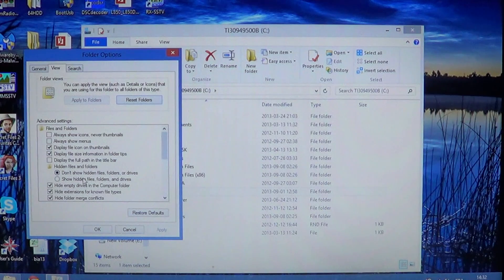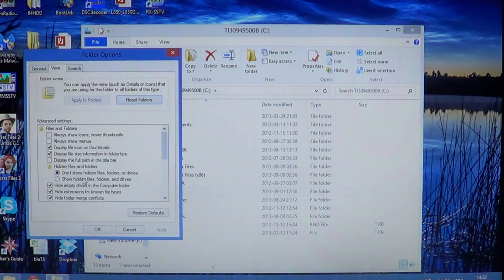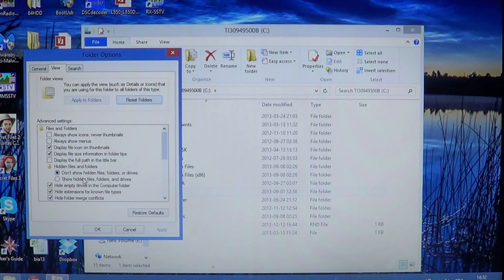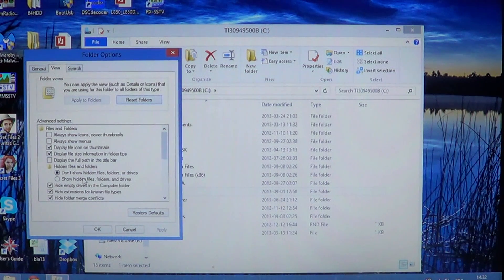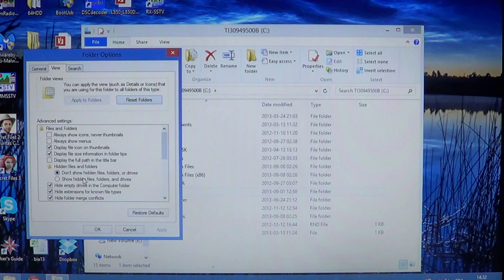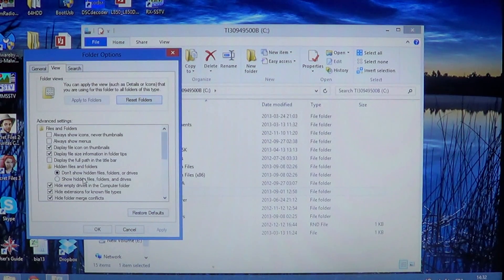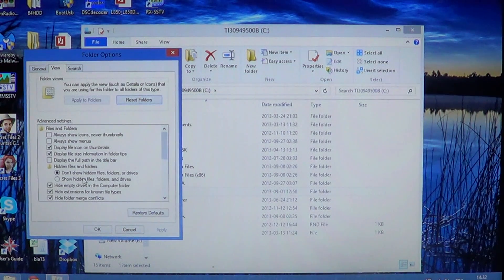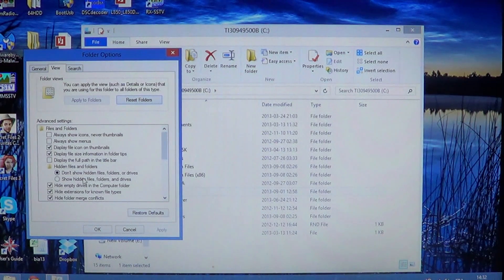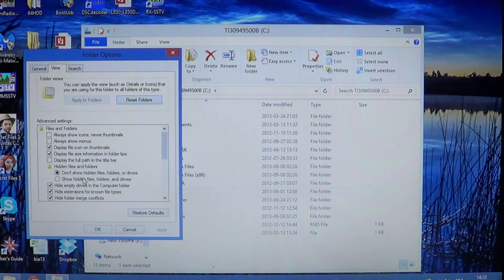But once I did whatever I wanted to do, I just go back and put it to don't show hidden files or folders so that everything comes back to normal.